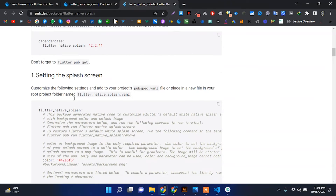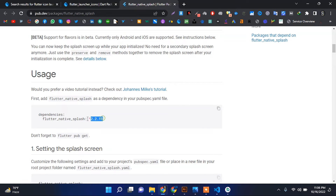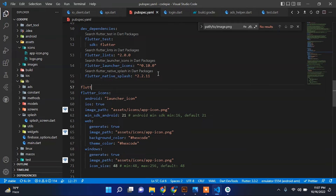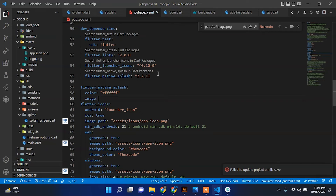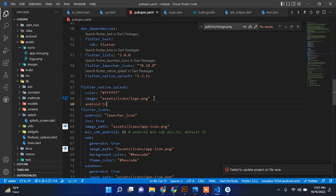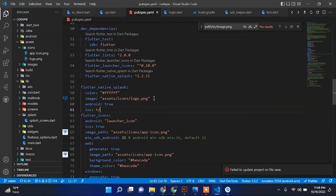Next we will add Flutter native splash screen. First copy this package and paste it under the dev dependencies. Then add the Flutter native splash configuration — make sure you have this kind of indentation. Type flutter_native_splash. Here we add color, which will be the background color of the splash screen — set it to white, so add six f's. Then add the image URL which will be in the center of the splash screen: assets/icons/logo.png. Set android to true and ios to true as well.